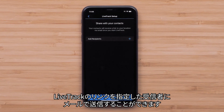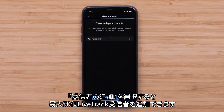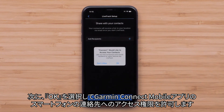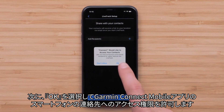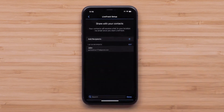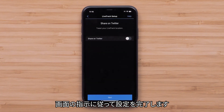You can enable email to send a LiveTrack link to designated recipients. Select Add Recipient to add up to 50 LiveTrack recipients. Then select OK to enable the Garmin Connect app access to your phone's contacts. Select a contact, then follow the prompts to finish setup.